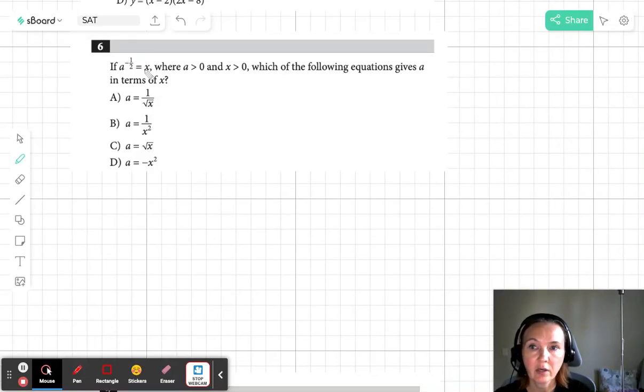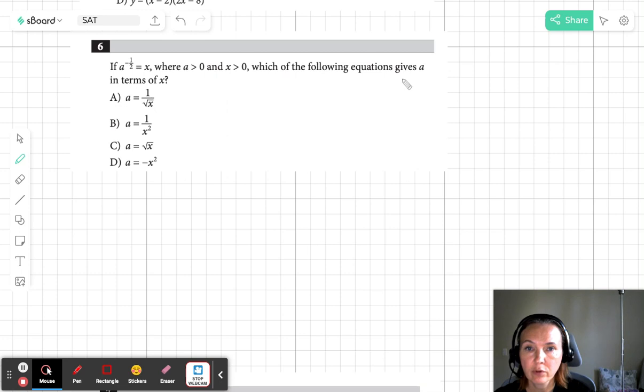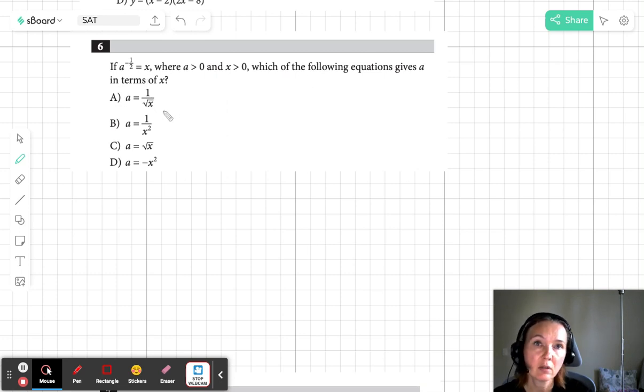If a to the negative 1/2 equals x, where a is positive and x is positive, which of the following equations gives a in terms of x?